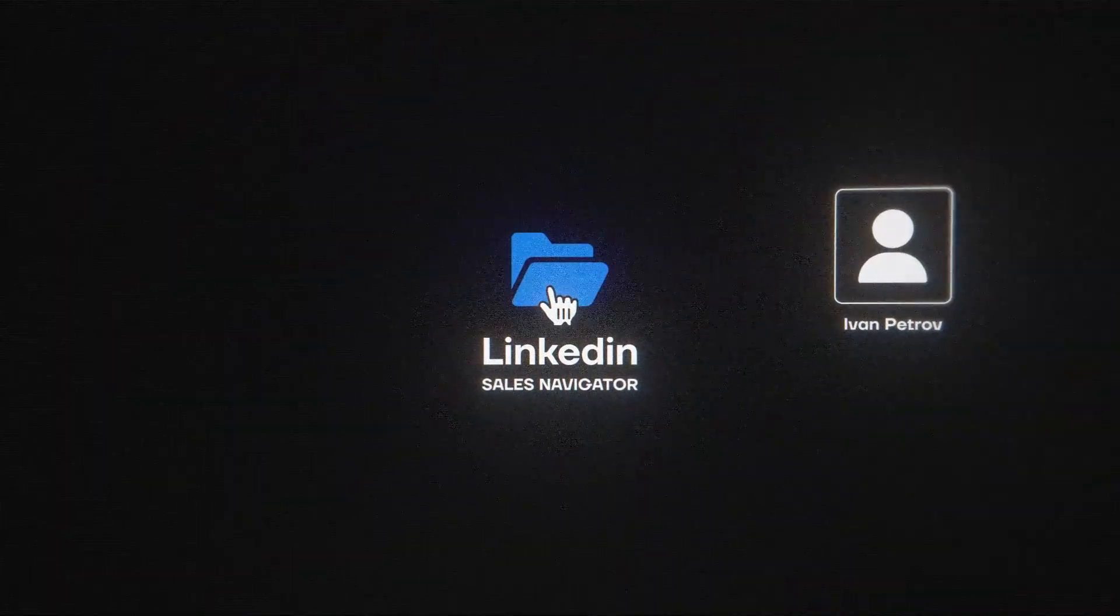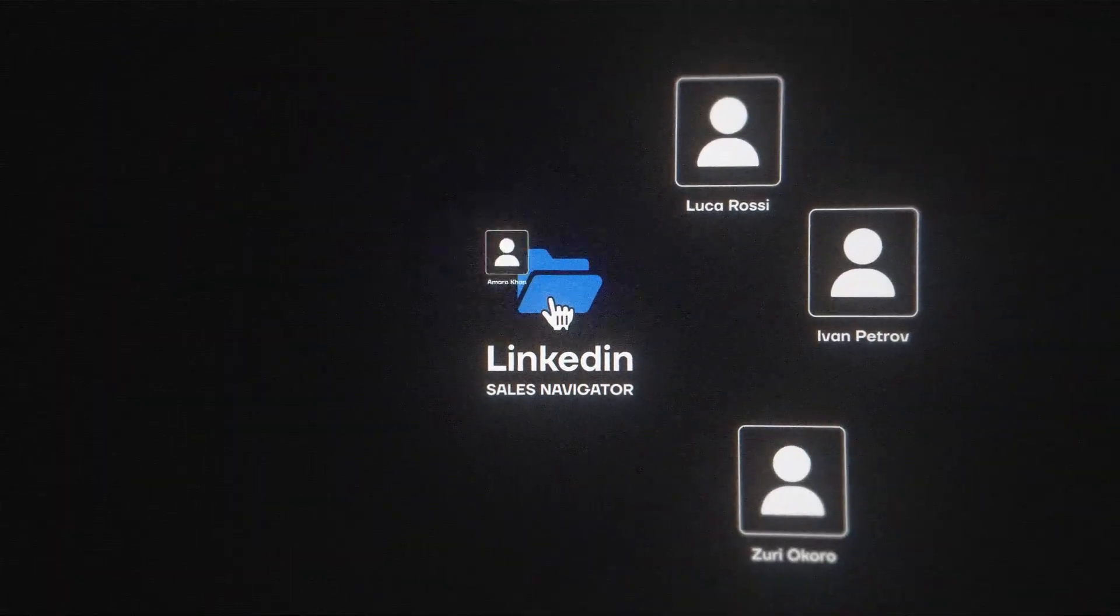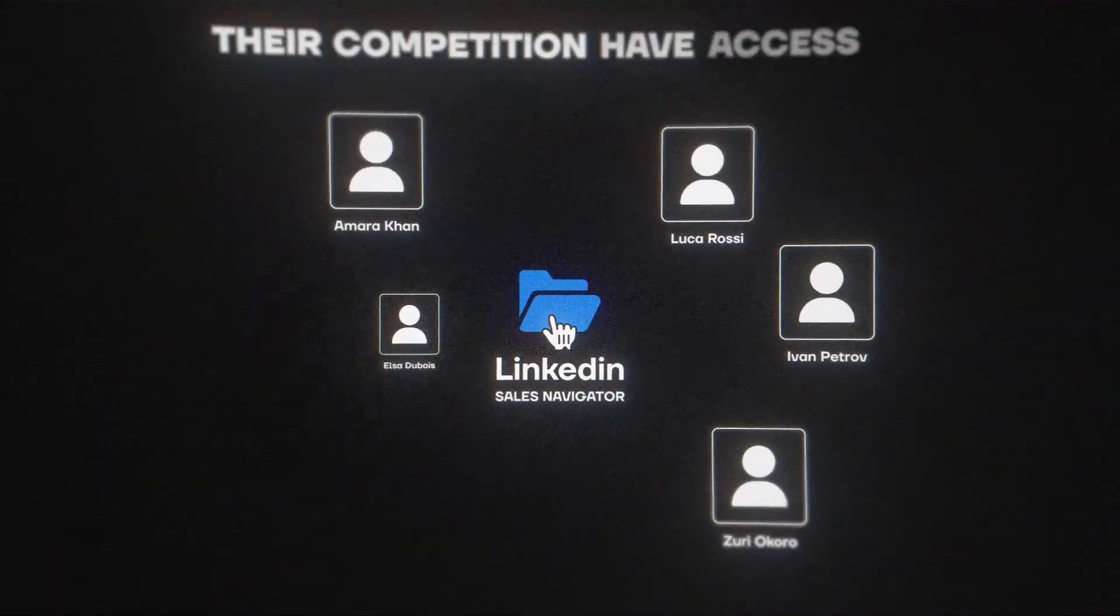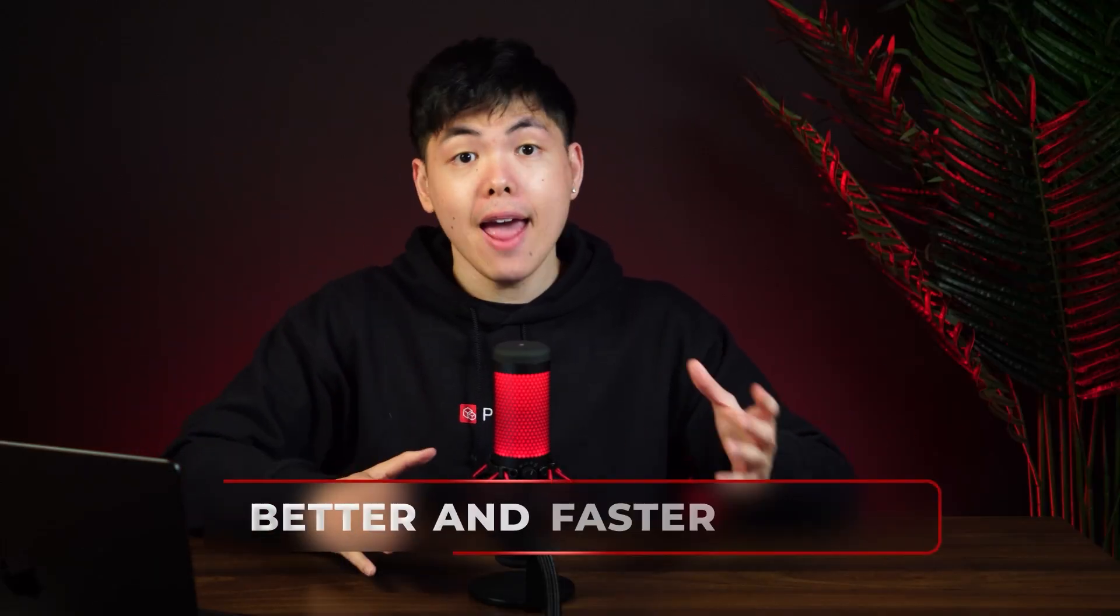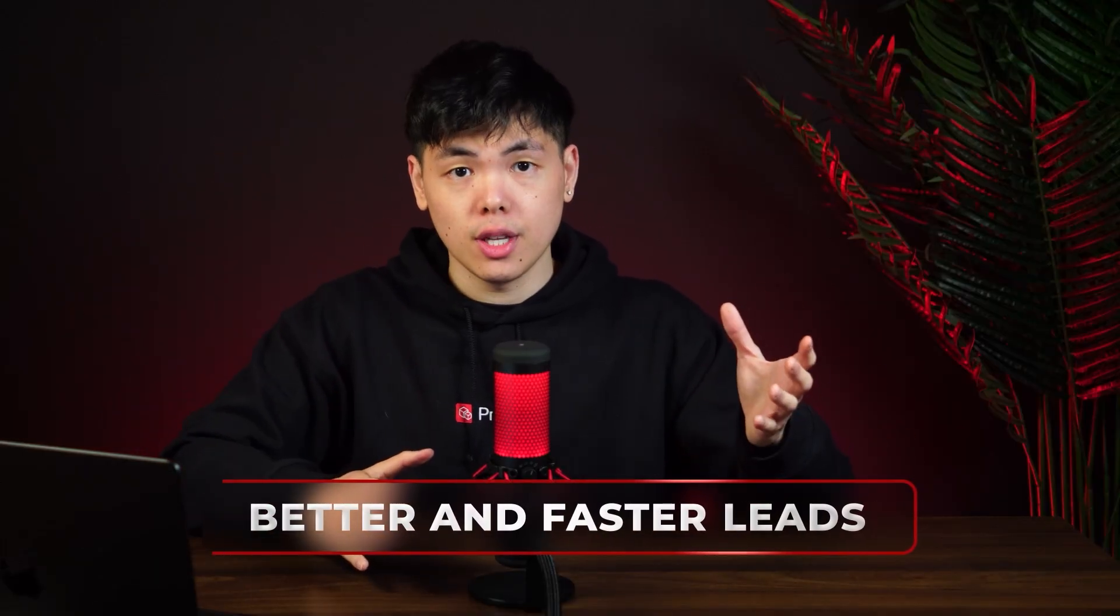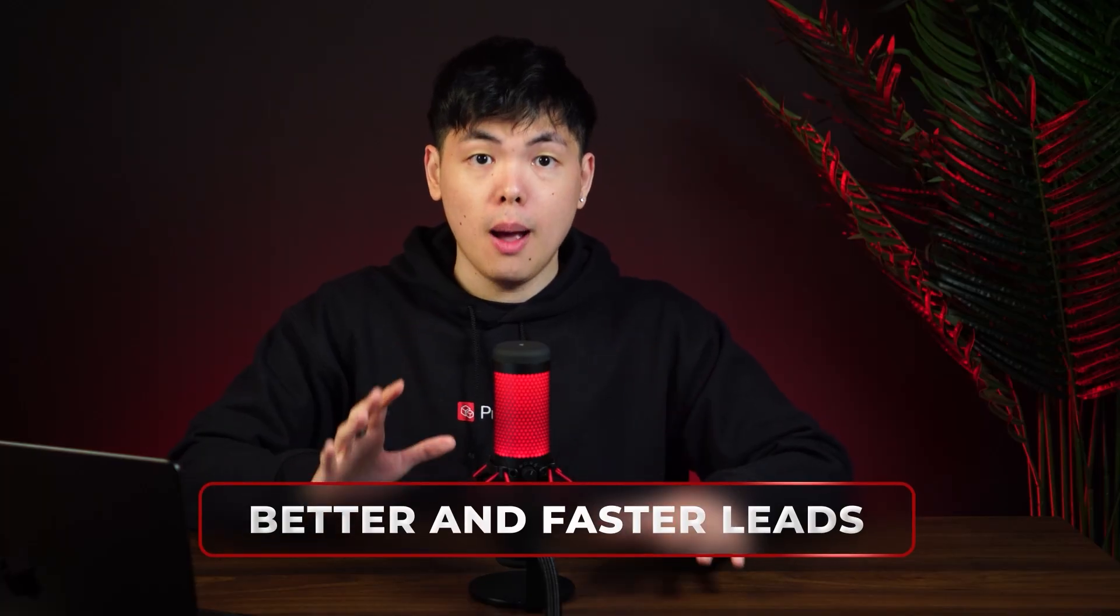LinkedIn Sales Navigator is the GOAT for finding leads, but most sales reps are finding the same generic leads that even their competition have access to. Hey, it's Kevin from Prospeo, and in this video, I'm going to show you how to find better and faster leads than all your competitors.